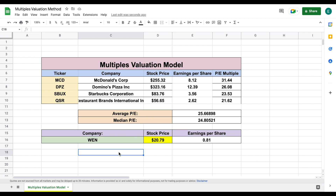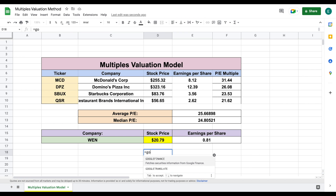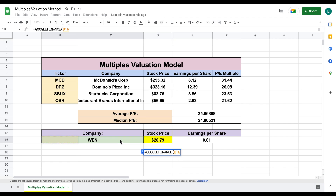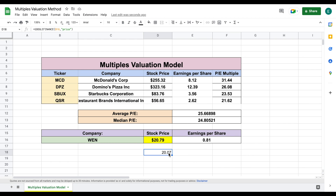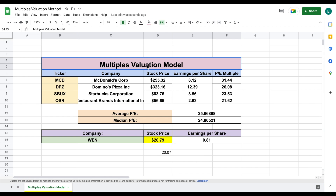Let's pull in Wendy's current stock price to see if this is actually close to what they're trading at. We'll do equals Google Finance, click on Wendy's, type out 'price', and hit Enter. The current trading price for Wendy's is $20.07 per share. Our multiples valuation gave us a very close result, which means Wendy's is trading at a fair value when you look at their comparisons according to our multiples valuation model.